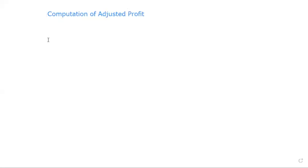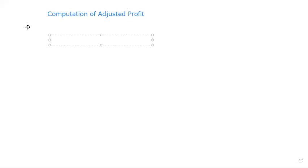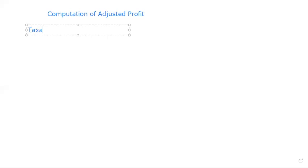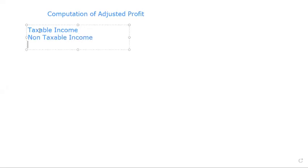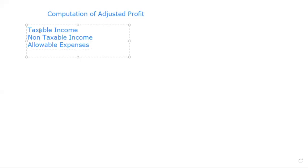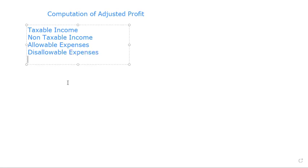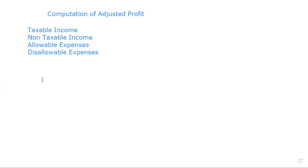Now for adjusted profits there are majorly four things we have to put our minds into. We have to know what are taxable income, we need to know what are non-taxable income, we need to know what are allowable expenses, and disallowable expenses. Are we still on the same page?